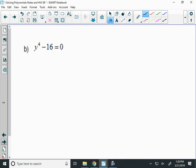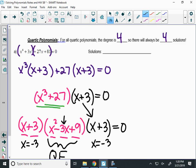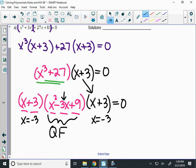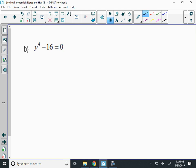So when you list the roots, you list negative 3 twice, then whatever the two imaginary roots are. Good question about listing the roots with multiplicity.